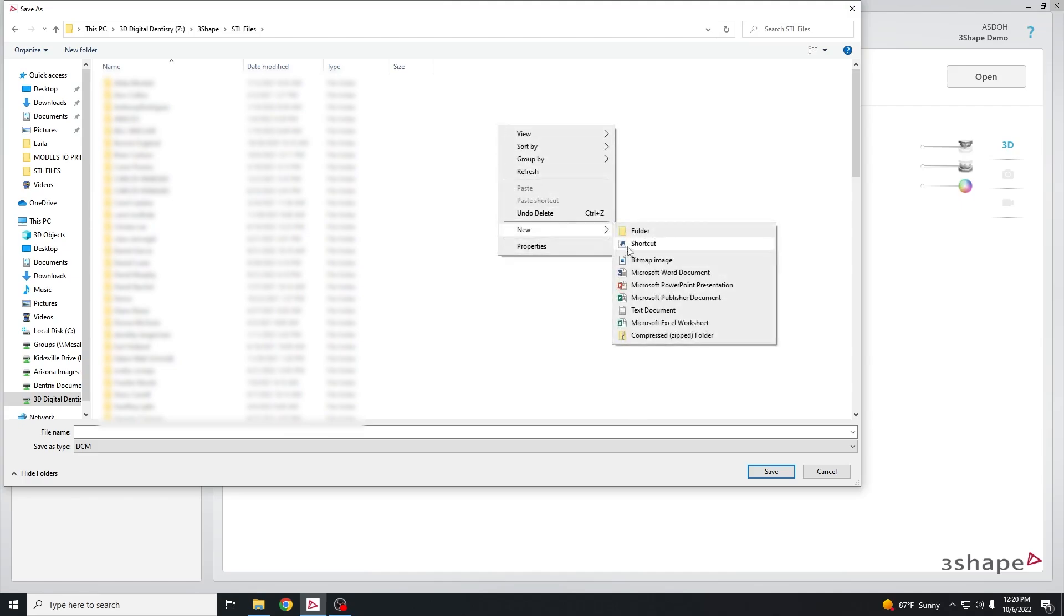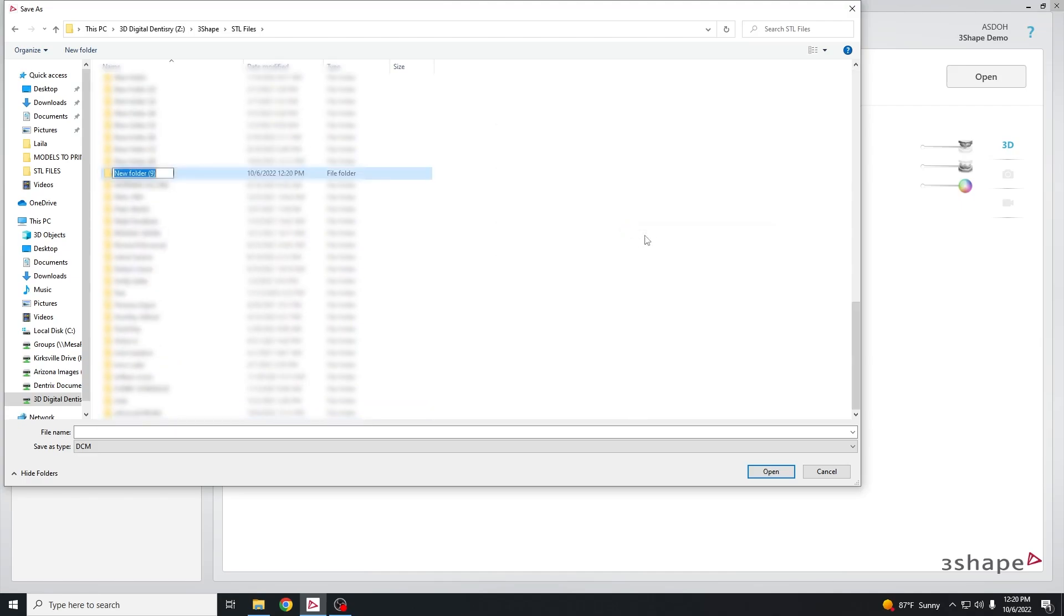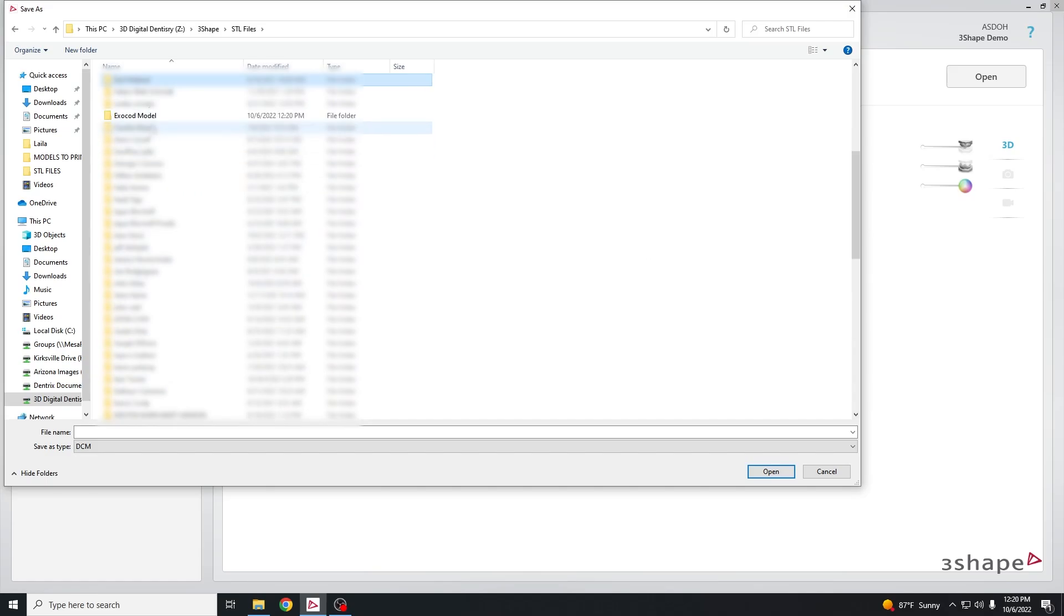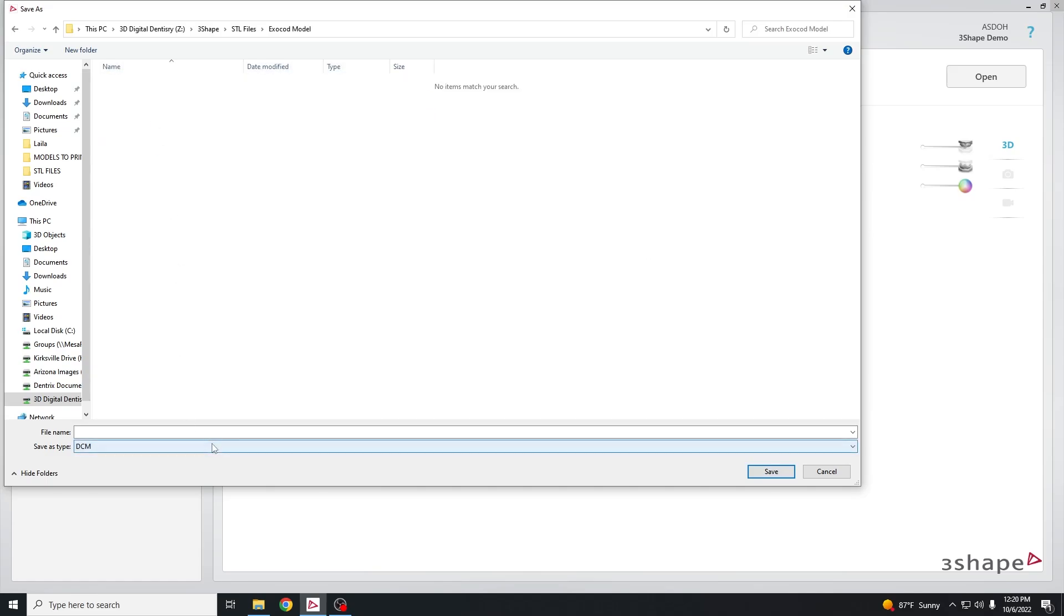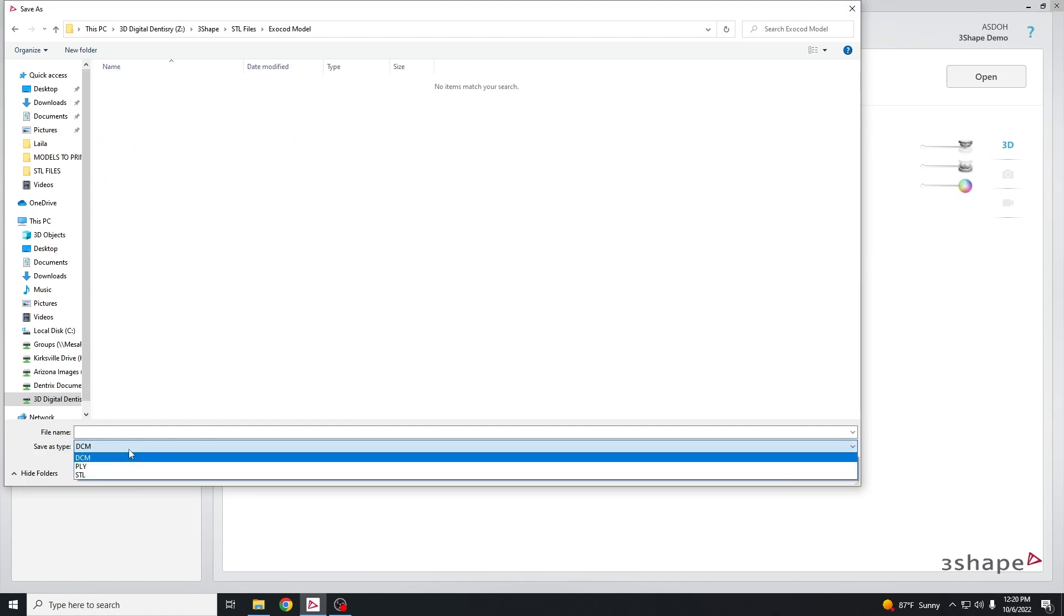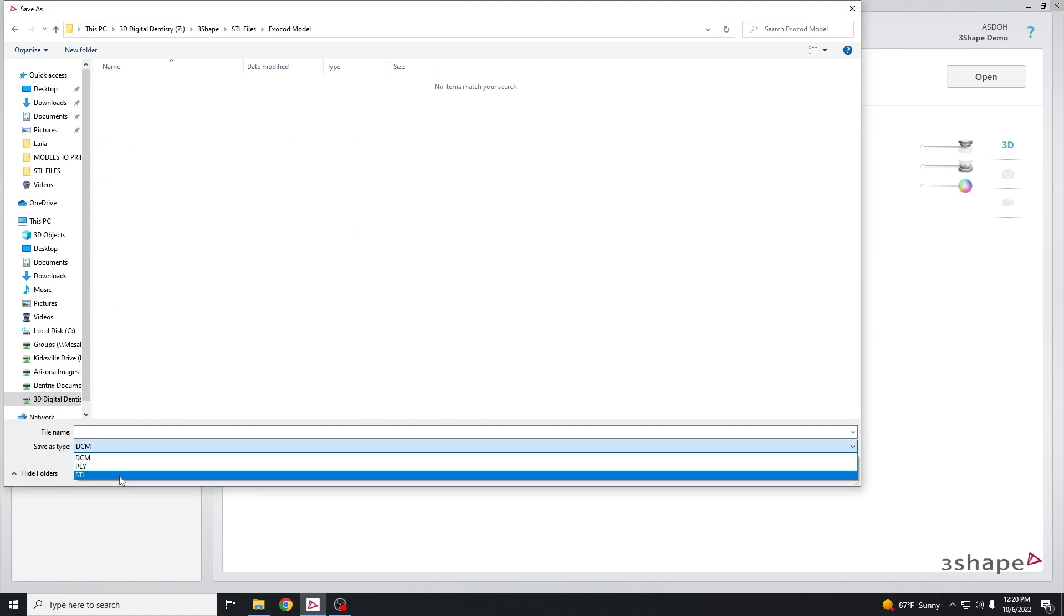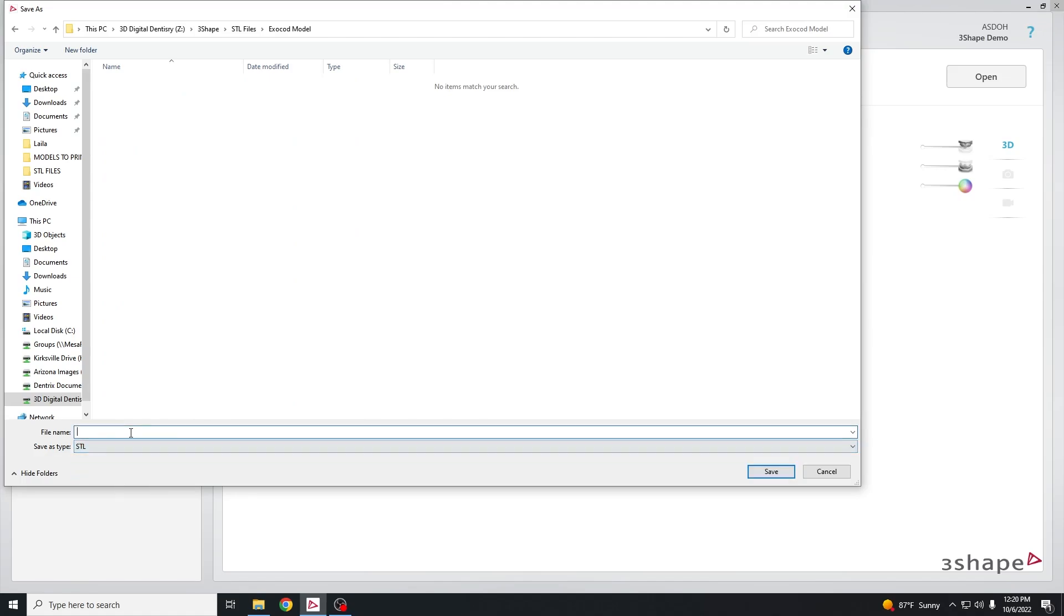Create a new folder and we'll call this Exocad model. Click on that folder, then change save as type to STL and label this with your patient's initials or their name, then hit save.